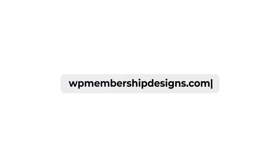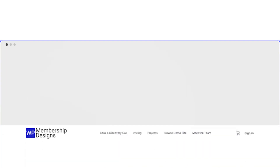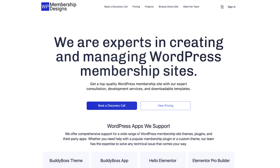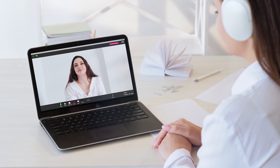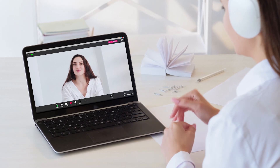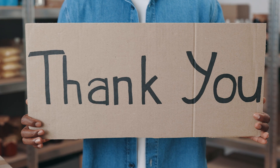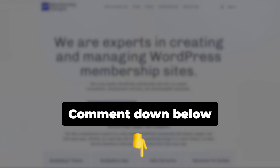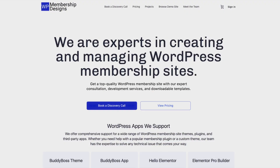If you're still feeling stuck on how to create and manage your WordPress membership site, visit us at wp-membership-designs.com where you can learn how we can help with your projects, and you may also book a call to determine if we are the right fit for your needs. Thanks for watching — if you have any questions please comment below and I'll do my best to answer, or else create a separate video tutorial regarding that.